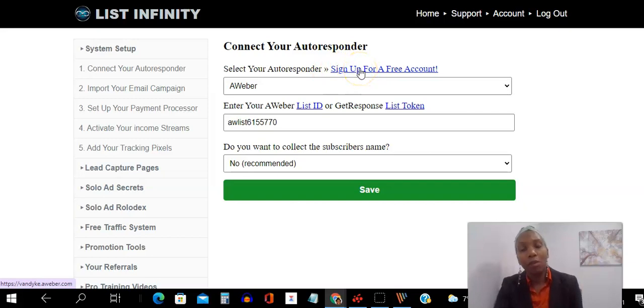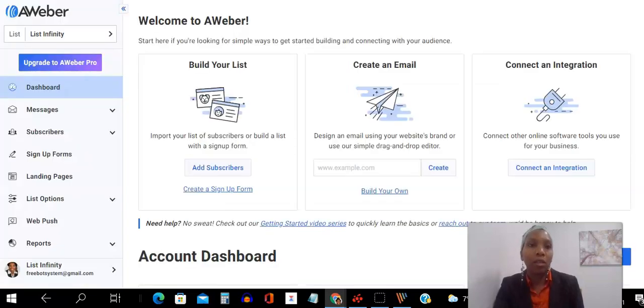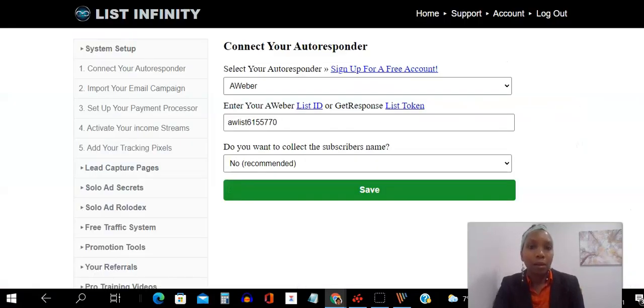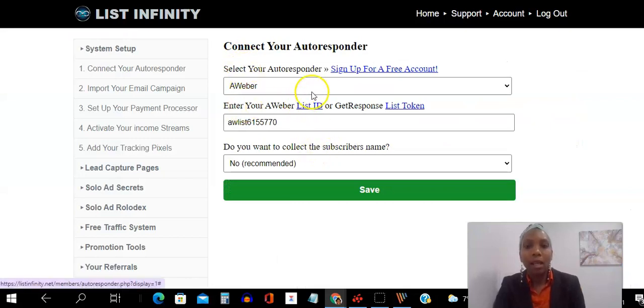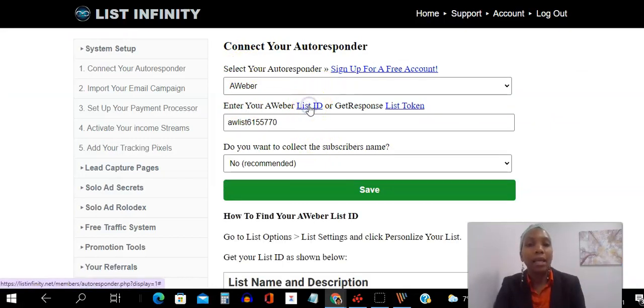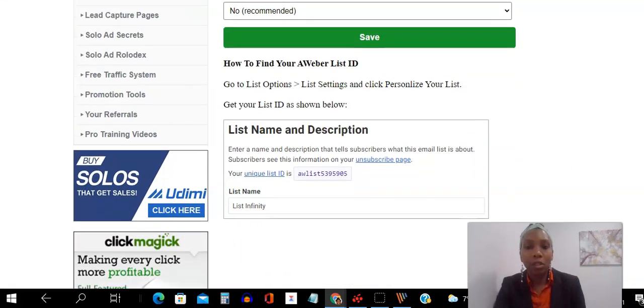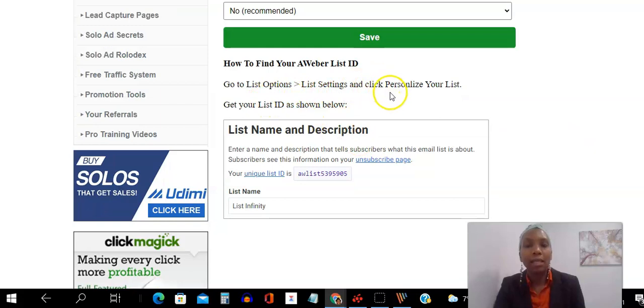And if you do, obviously just log into your account. So you just literally click here, and that's going to bring you to Aweber where you can go ahead and create an account. The next thing is, if you're going to go for Aweber, if you click this list ID here, you'll see step-by-step instructions. So you literally go to list options, list settings, and let's go ahead and do that.